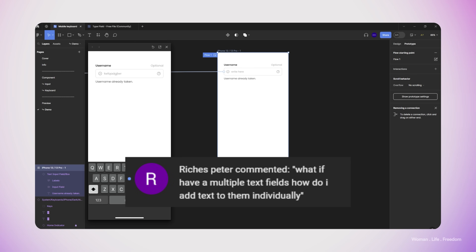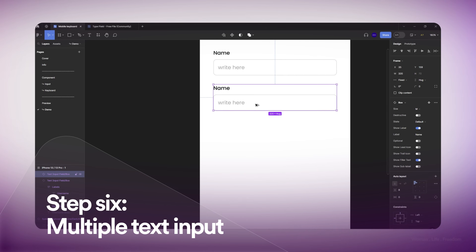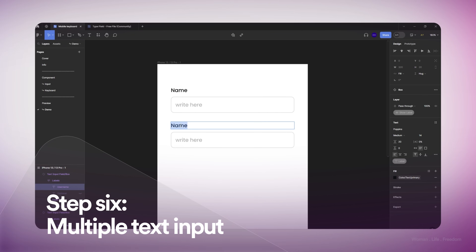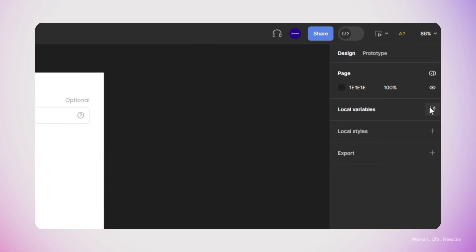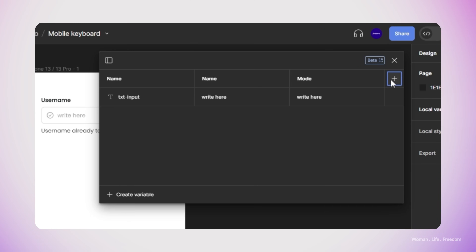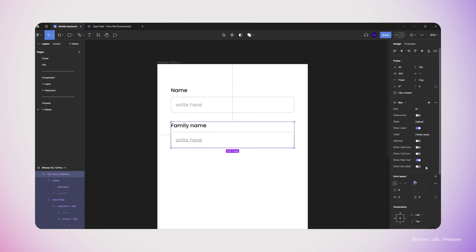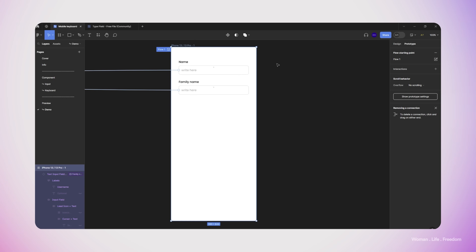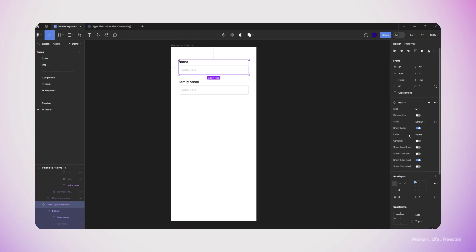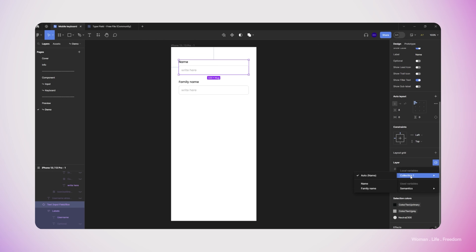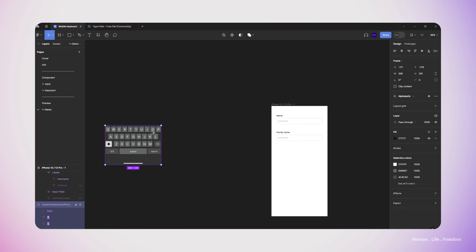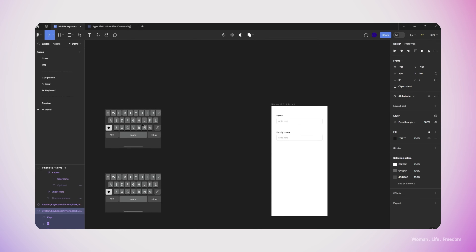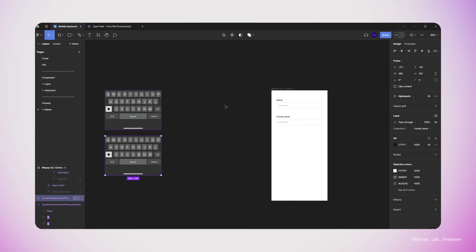I had another question in the comments from the previous video asking: what if we want to have more than one text input? Let's copy-paste the text input we have in the frame and rename it to 'Family Name'. I'll open the local variables panel again and create a new mode for this variable, renamed to 'Family Name'. Then I'll select the second text input and from the layer visibility properties panel click this icon to set the mode to 'Family Name'. I do the same for the first text input, setting its mode to 'Name'. I also need to duplicate the keyboard and set the mode — one keyboard for Name and one for Family Name.